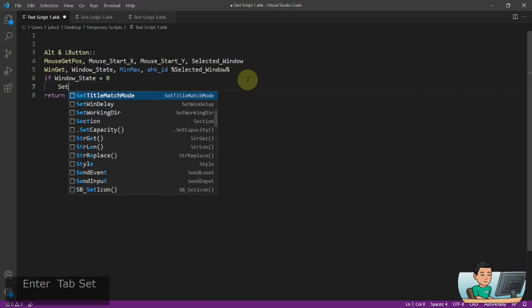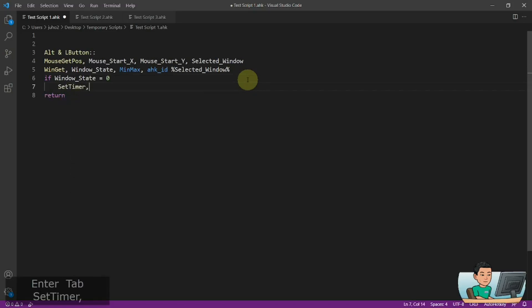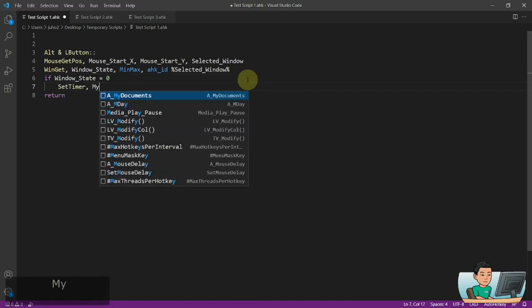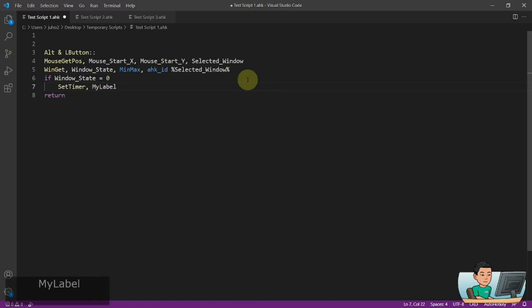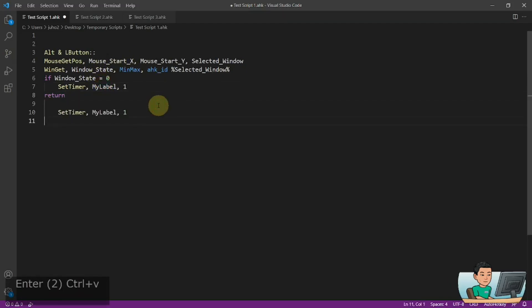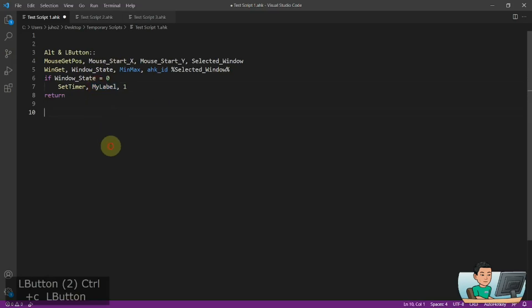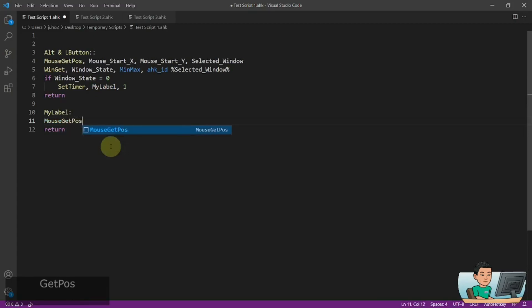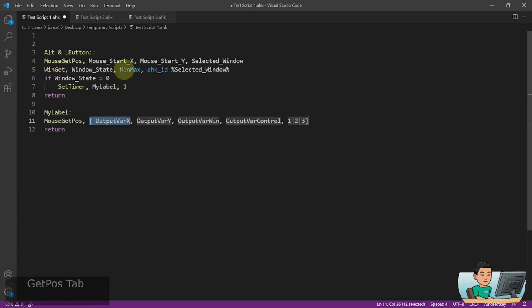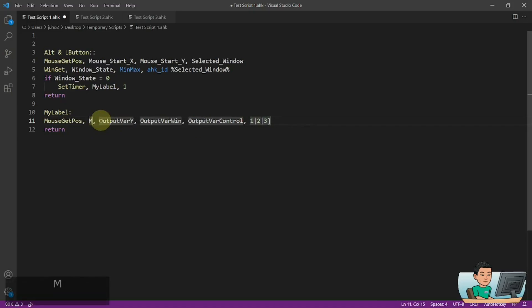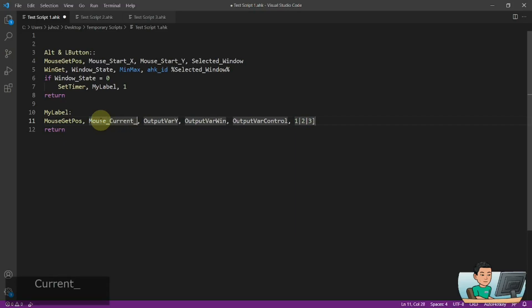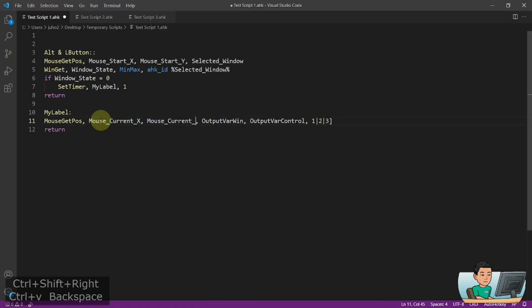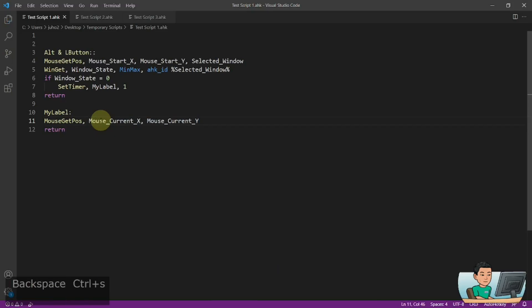And then I'm going to run a set timer, which is going to point to a label called my label with an interval of one millisecond. And I'll create that label down here where I'm going to run another instance of the mouse get parse command. And in this instance, I'm going to store the position of the mouse cursor inside a variable called mouse current x and y. I don't need the rest, so I'll take this out.